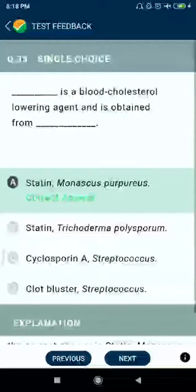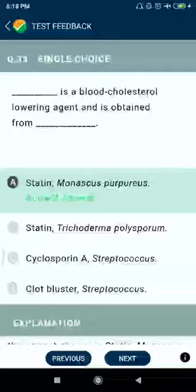Question number thirty-three: statin is a blood cholesterol-lowering agent obtained from Monascus purpureus.